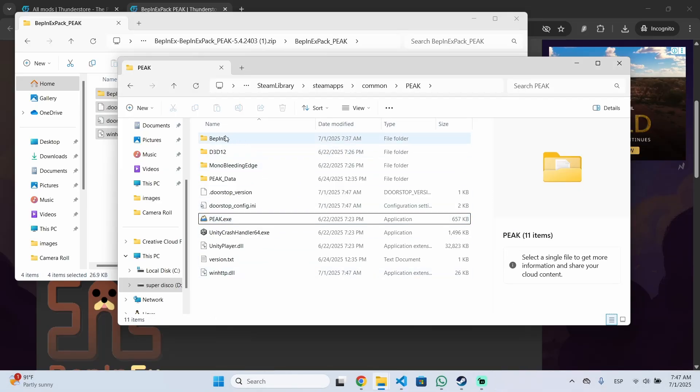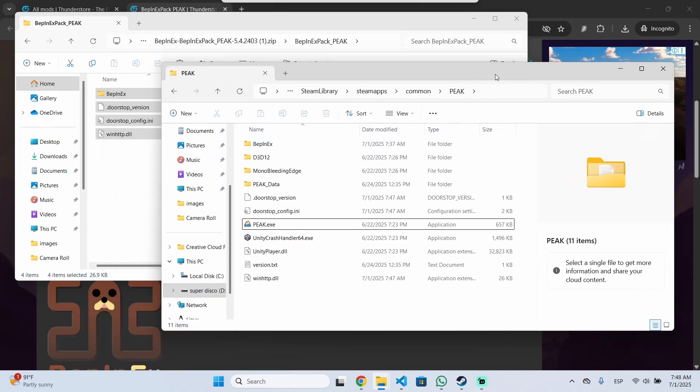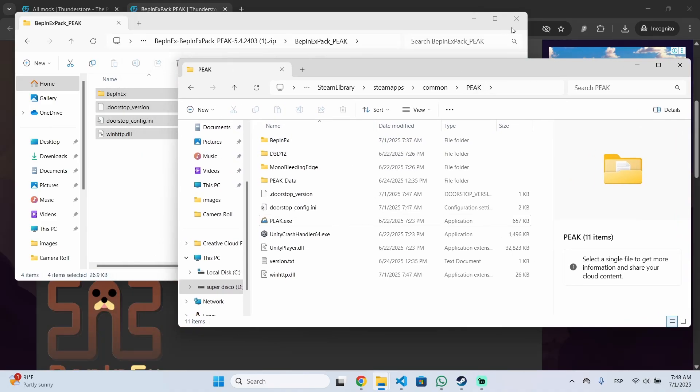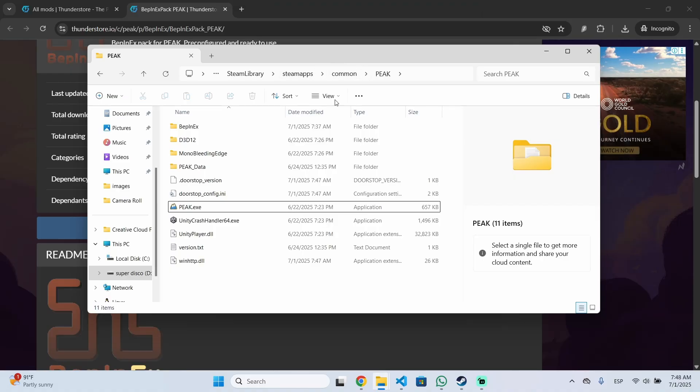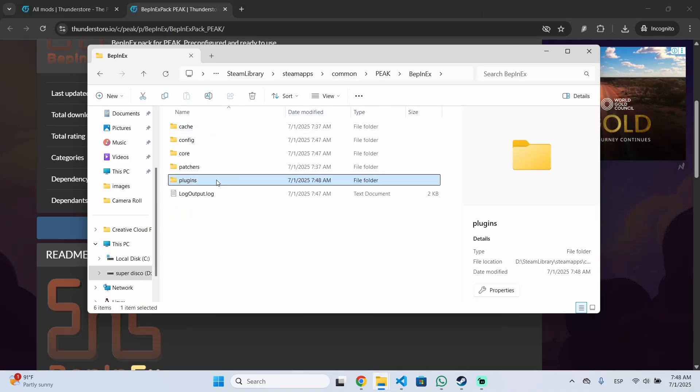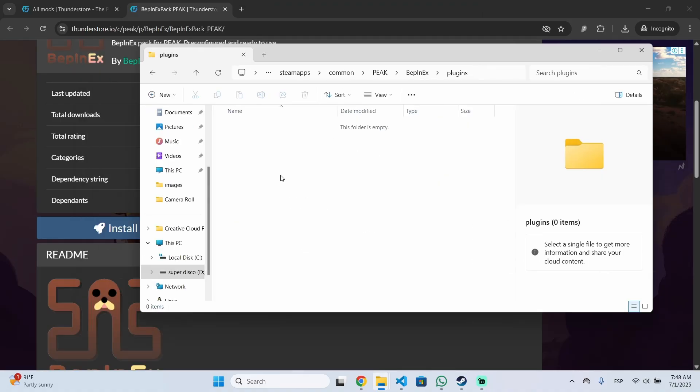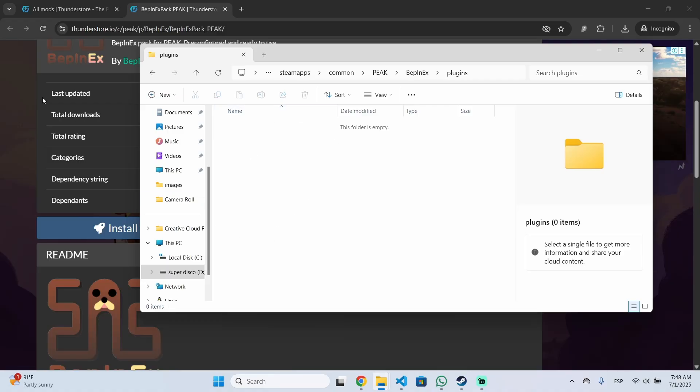Once you have done that you can go to the BepInEx folder inside your game folder. We can close this already. So this is the game folder. We will see BepInEx and then plugins. This is the folder where you will be installing any mod you want to install. So let's do an example.